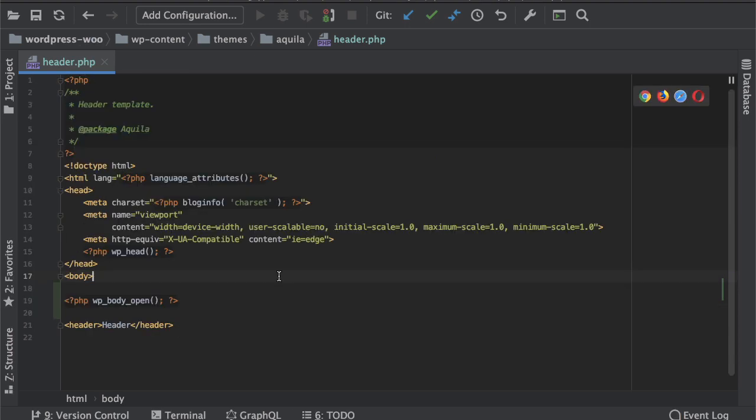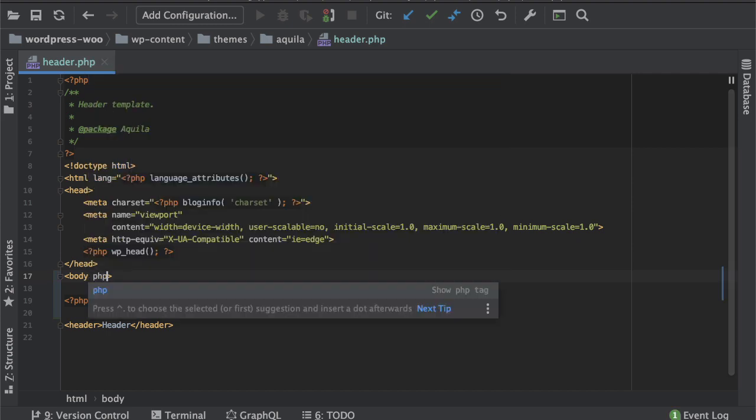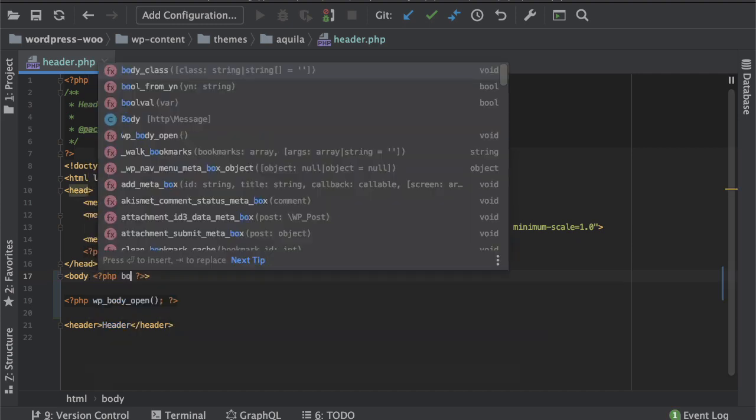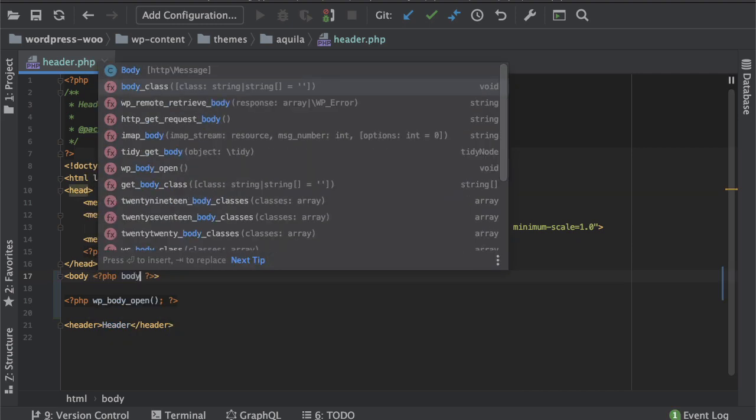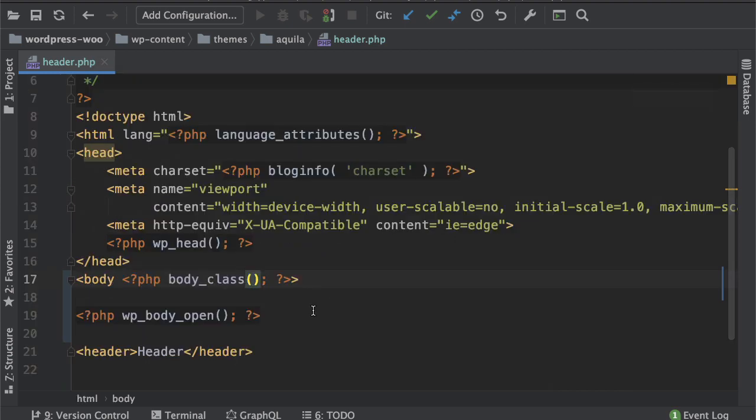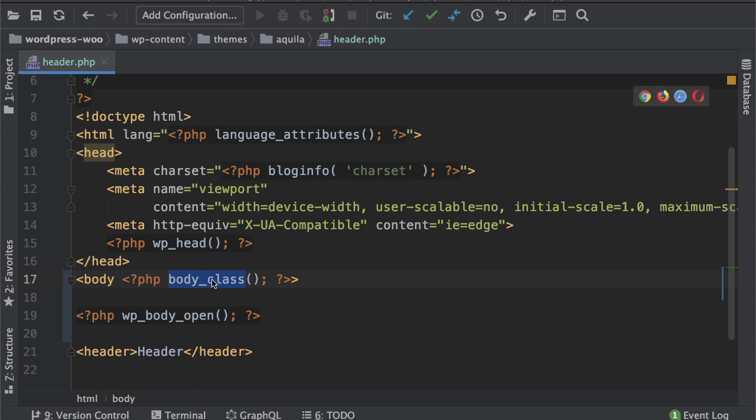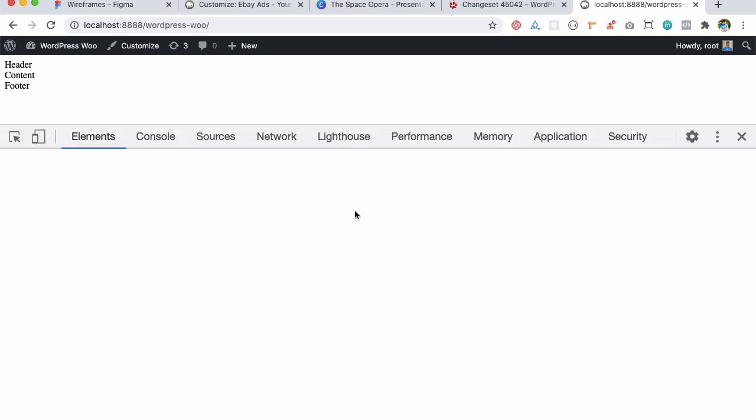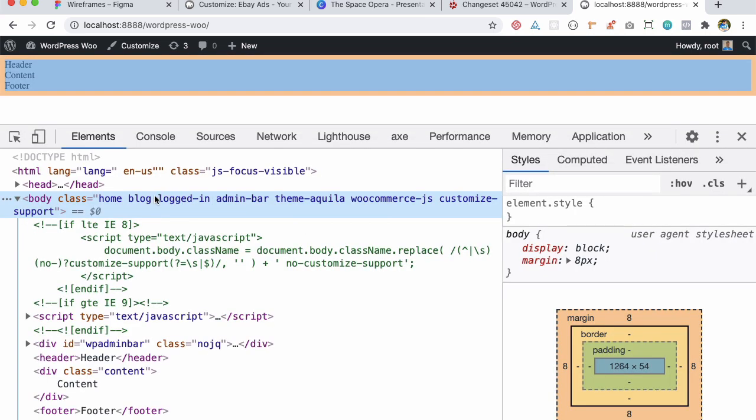One of the other things that I want to show you is that there is a function in WordPress which is called body class. What this does basically is that it adds a bunch of classes for every page and this is pretty useful so let me show that to you. So if I add the body class function and let's go over here let's inspect element and you can see that it has added a bunch of classes over here which is like home blog login admin more theme Aquila all of that stuff.